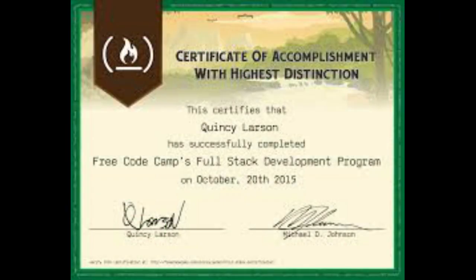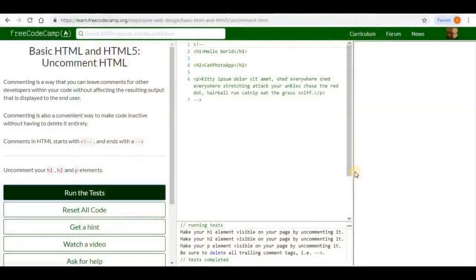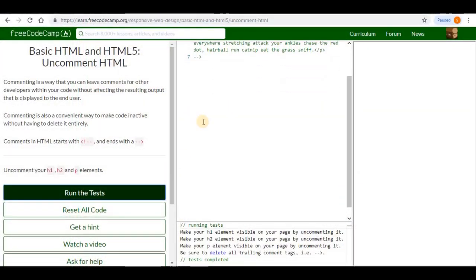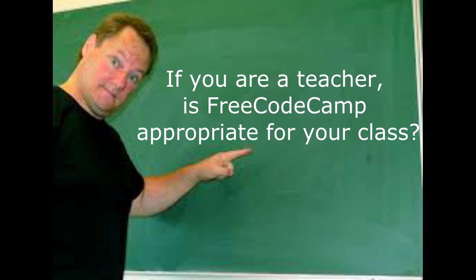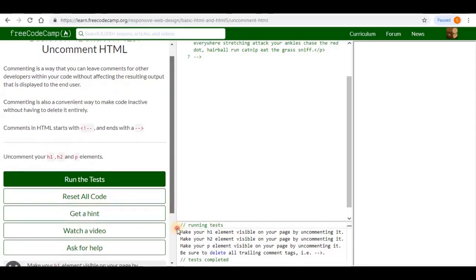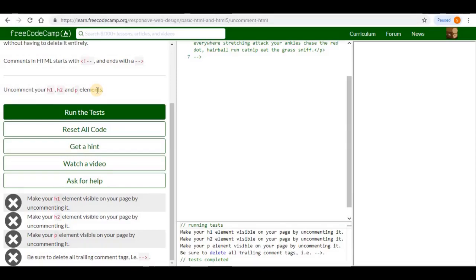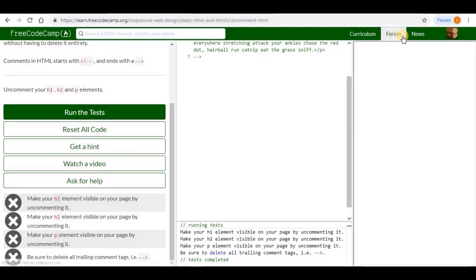They also provide certificates. There are six FreeCodeCamp certificates. If you are a teacher, is FreeCodeCamp an appropriate resource for your class? Yes. Many high school, college, and adult ed programs incorporate FreeCodeCamp into their coursework. They're open source, so no license or special permission from them is necessary.